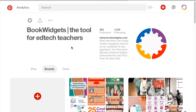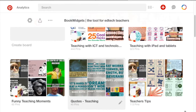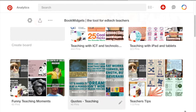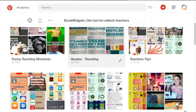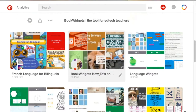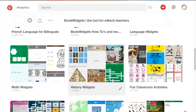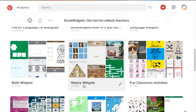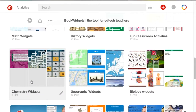We're also present on Pinterest with boards like teaching with ICT and technology, and pins about using widgets in specific courses like history widgets, math widgets, geography widgets, chemistry widgets and so on.